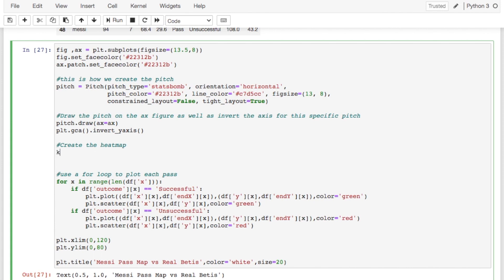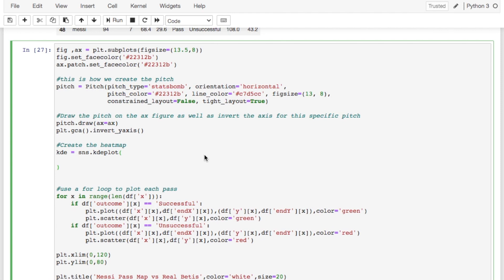So we're just going to say KDE. We're going to make a variable called KDE because we're creating something called a KDE plot. And so we're going to say KDE equals SNS. So we're going to call the Seaborn library and then we're going to use a function in Seaborn called KDE plot. And this is how we're going to create the pass map. So in here I like to do it like this just so it looks a little bit nicer and easier to read. But the first thing you do is pass in your data frame x locations.